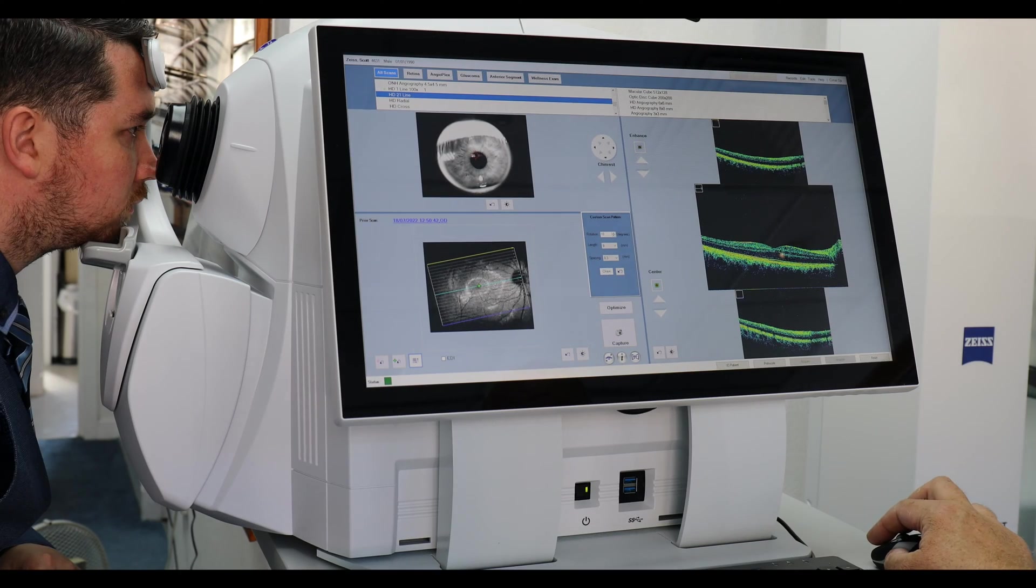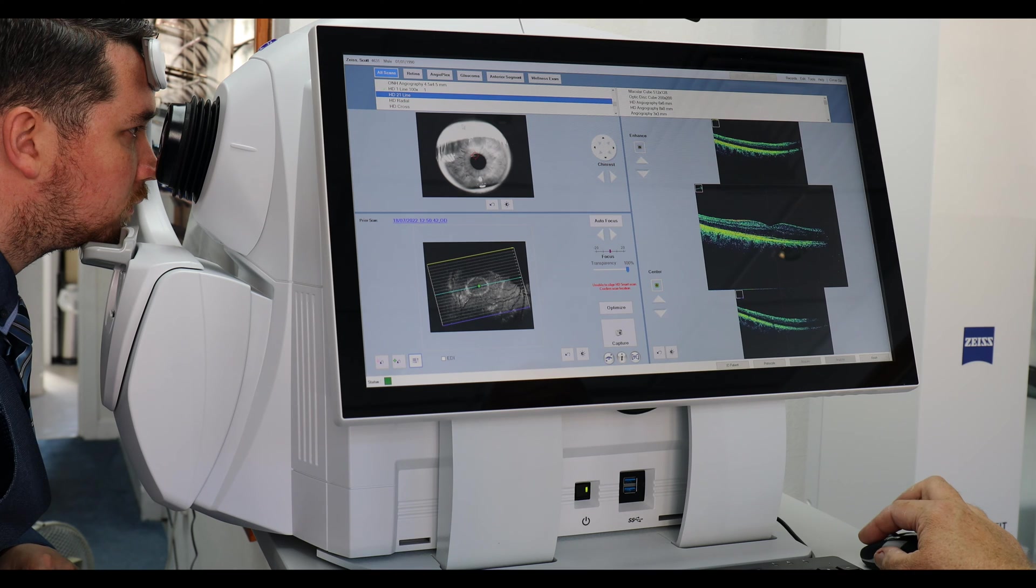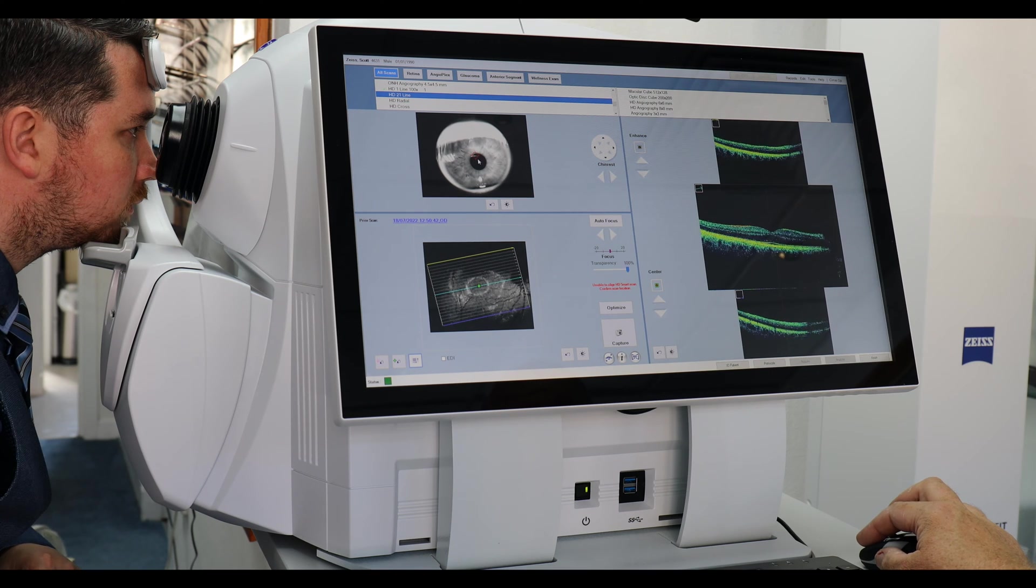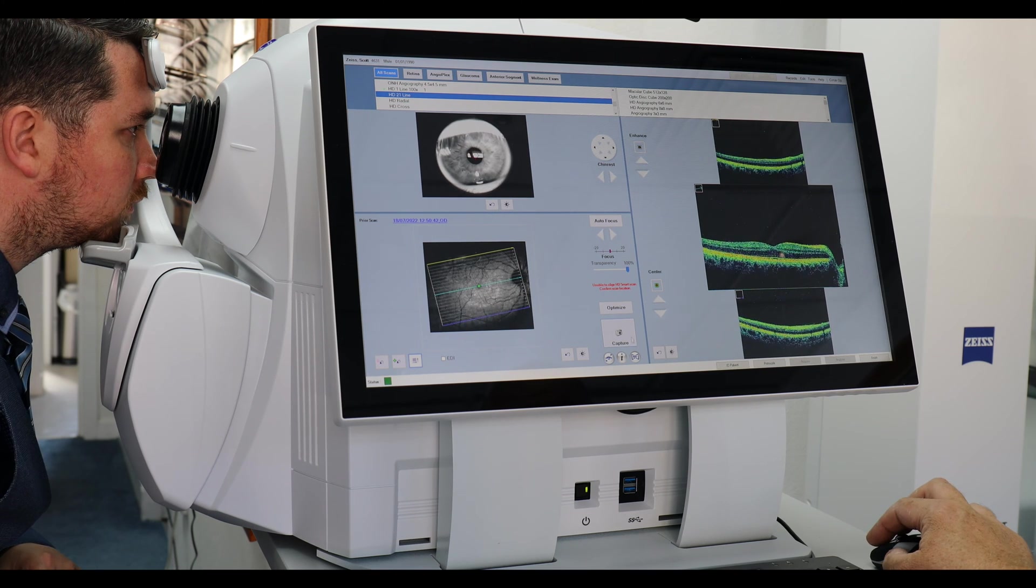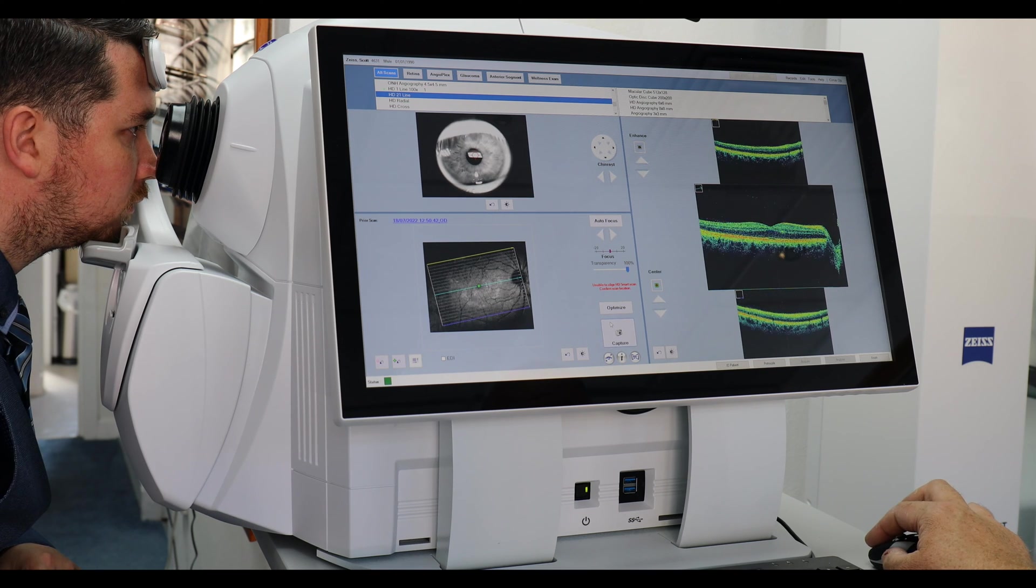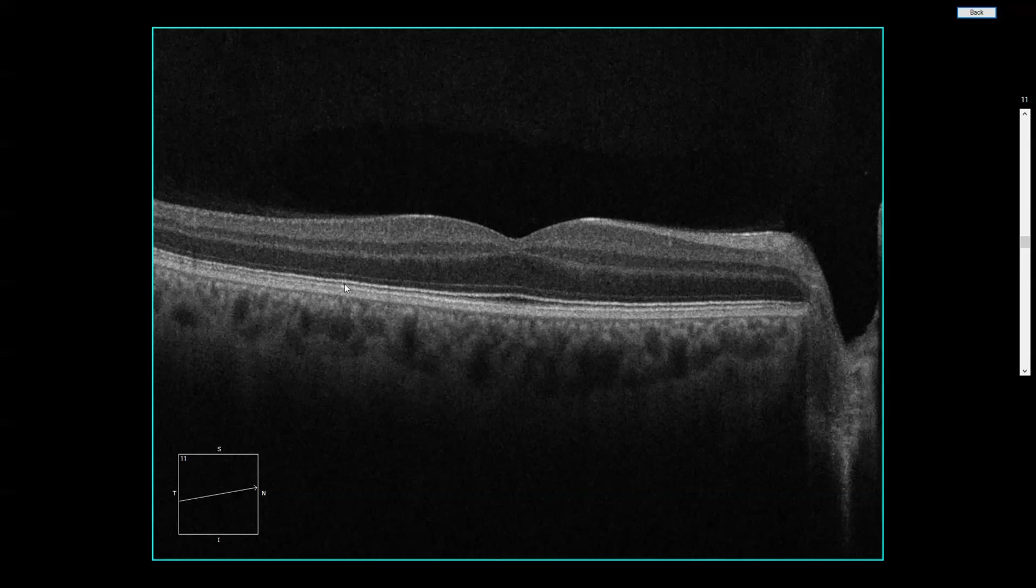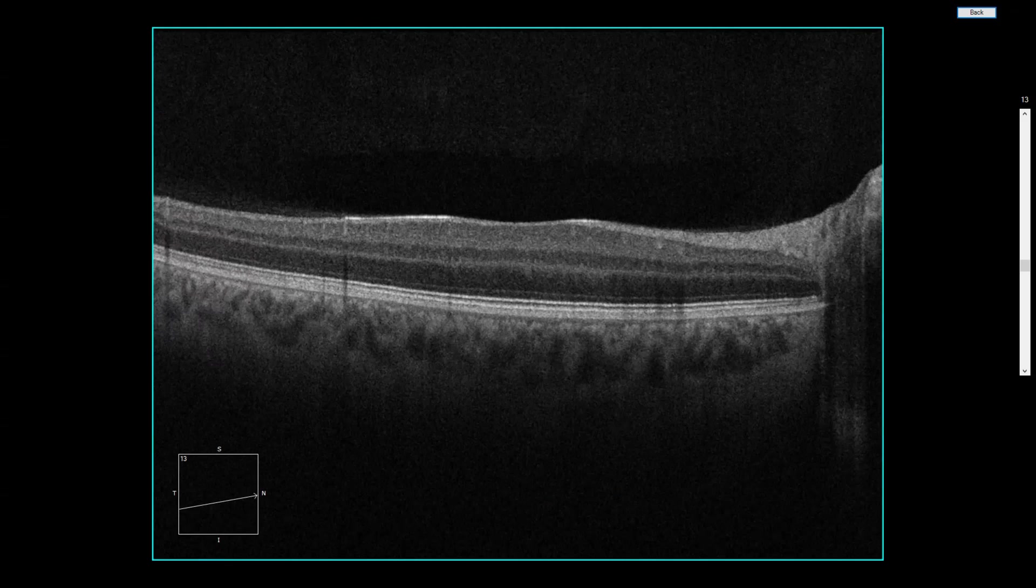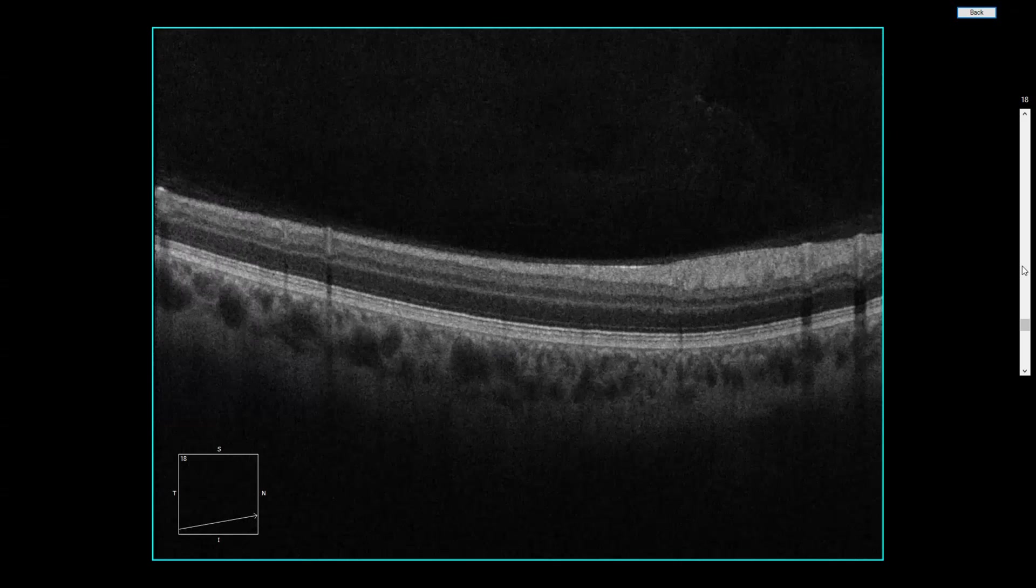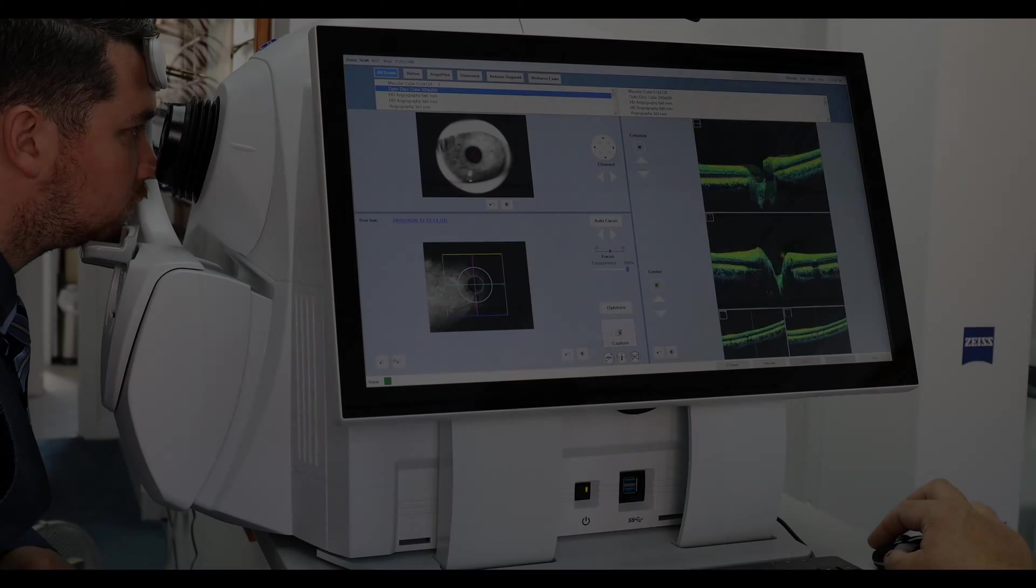The next scan will be the 21 line raster, 9 millimeters long. We go through the fovea and I tip it towards the optic nerve head. You can cycle through the rasters and see all 21 of them individually, picking out any pathology that you may see.